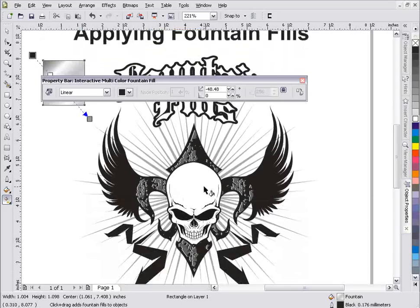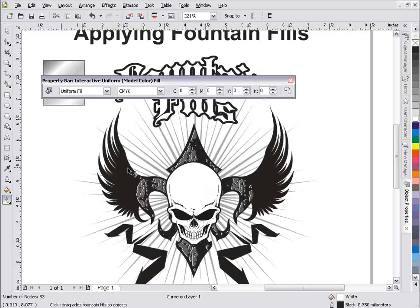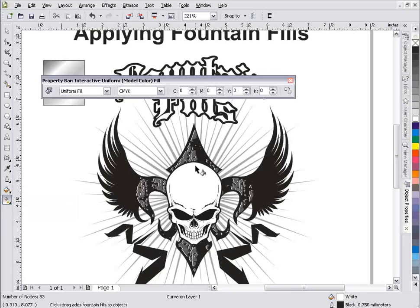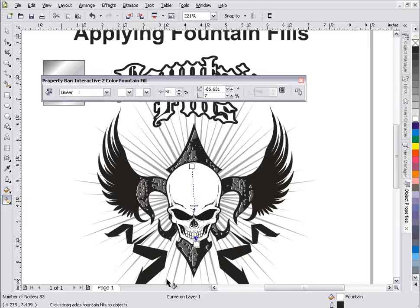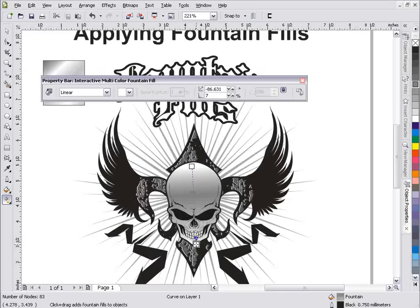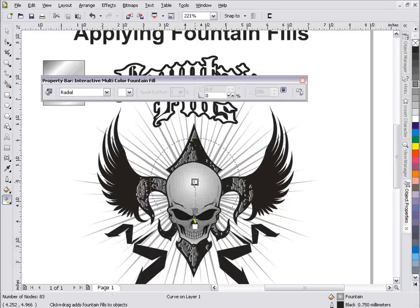Now with this skull graphic — it's currently a uniform fill, but I want to add some depth or make it appear rounded. I'll take my Interactive Fill tool, left click, and drag from top to bottom. This goes from white to white right now, so I'll bring in a darker color. I've got a linear fill here and I'll change it to a radial fill. Now I have kind of a gray skull with a white highlight at the top. I'll move the bottom point and bring in a 70% black chip to make the bottom darker.